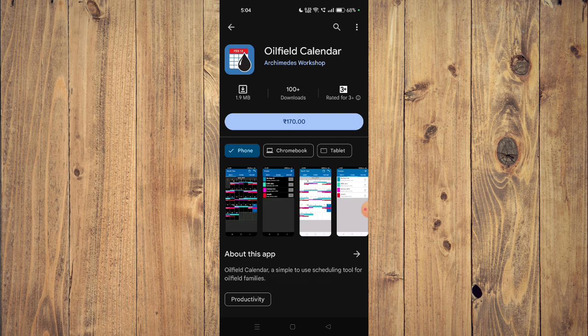And the installation will start. After the installation is completed, you can click on open and the app will launch on your mobile phone.